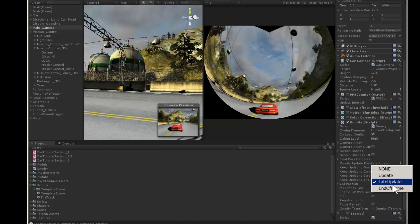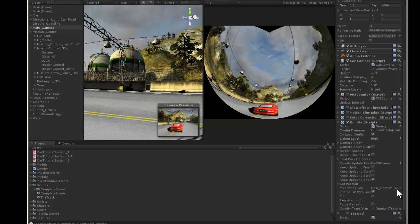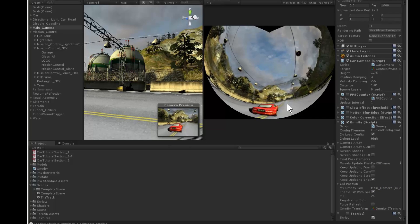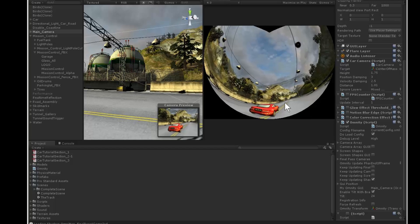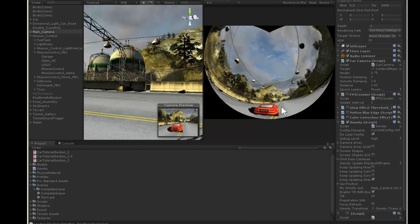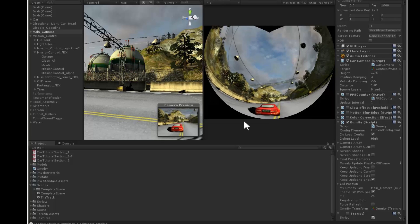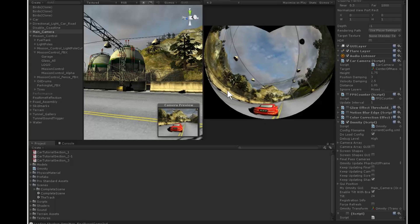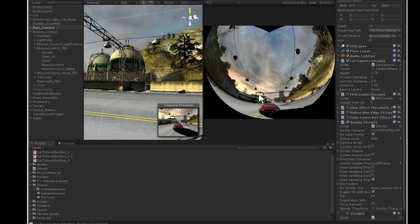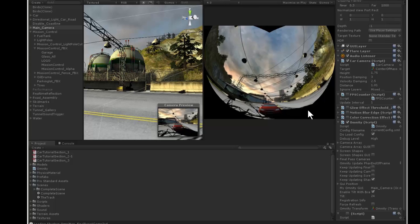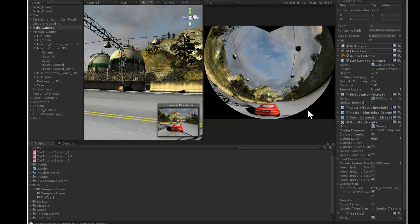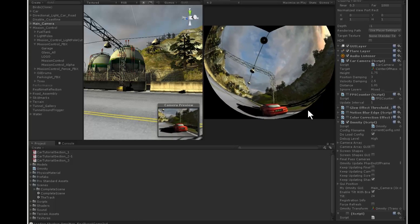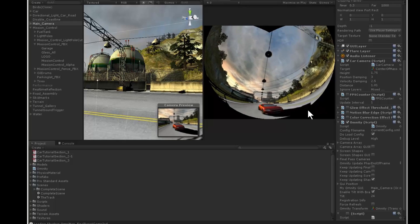We have a setting to set when Omnity does its thing. This can be update, which is the earliest, late update, which is next and is the default, and end of frame, which is last. You can also set none, and then write your own script to call update at a precise time. But in this case, it looks like end of frame fixes the bug. The camera movement looks smooth. We got rid of the jitter.